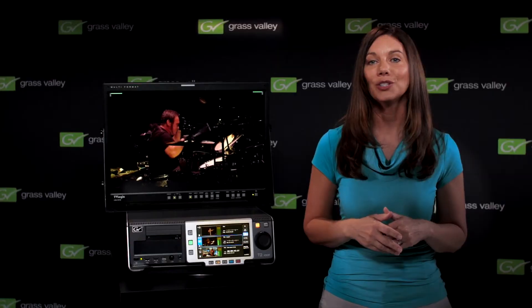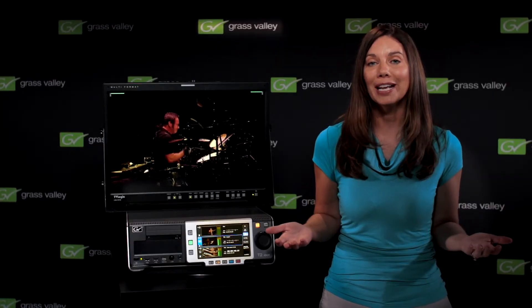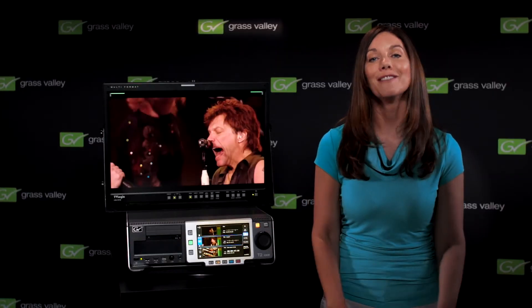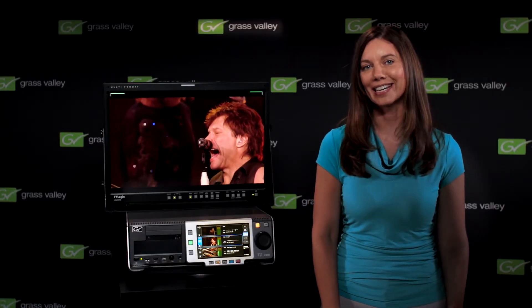With the T2, there's no more worrying about managing different formats, so you can focus on the creative process, not the technical details.